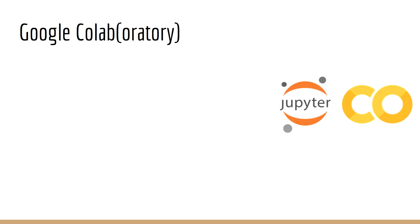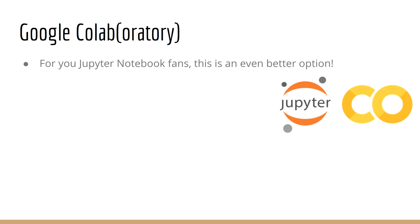In this lecture, we are going to go over a very new and exciting environment for writing deep learning code in Python, which is Google's CoLab, short for CoLaboratory. For those of you who like to use Jupyter Notebook, this is an even better option. This is basically the same as Jupyter Notebook, with the following bonuses.